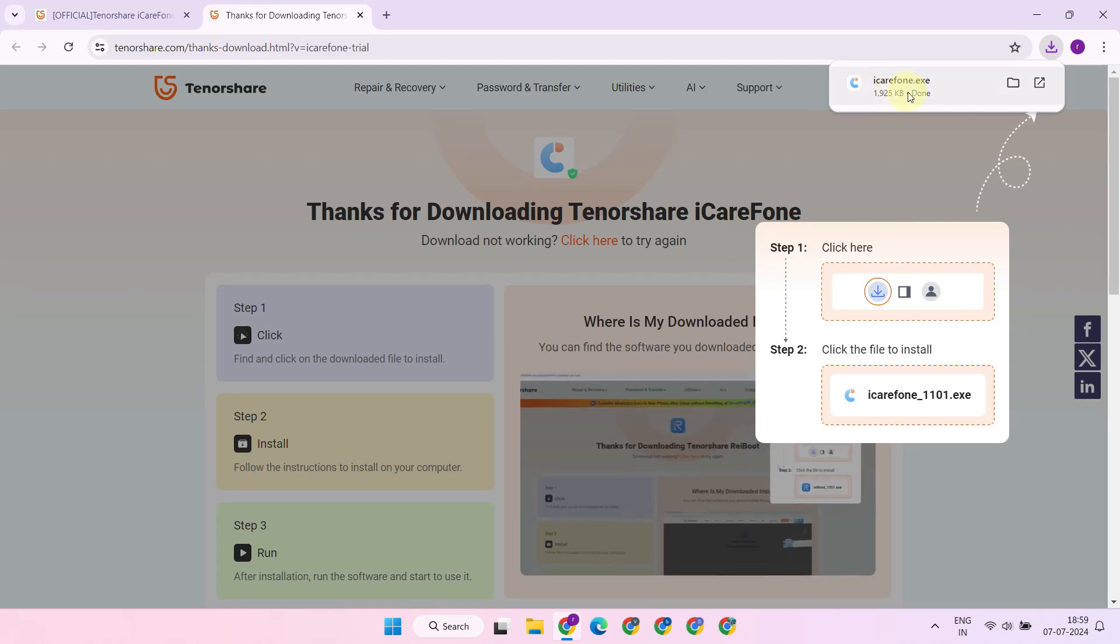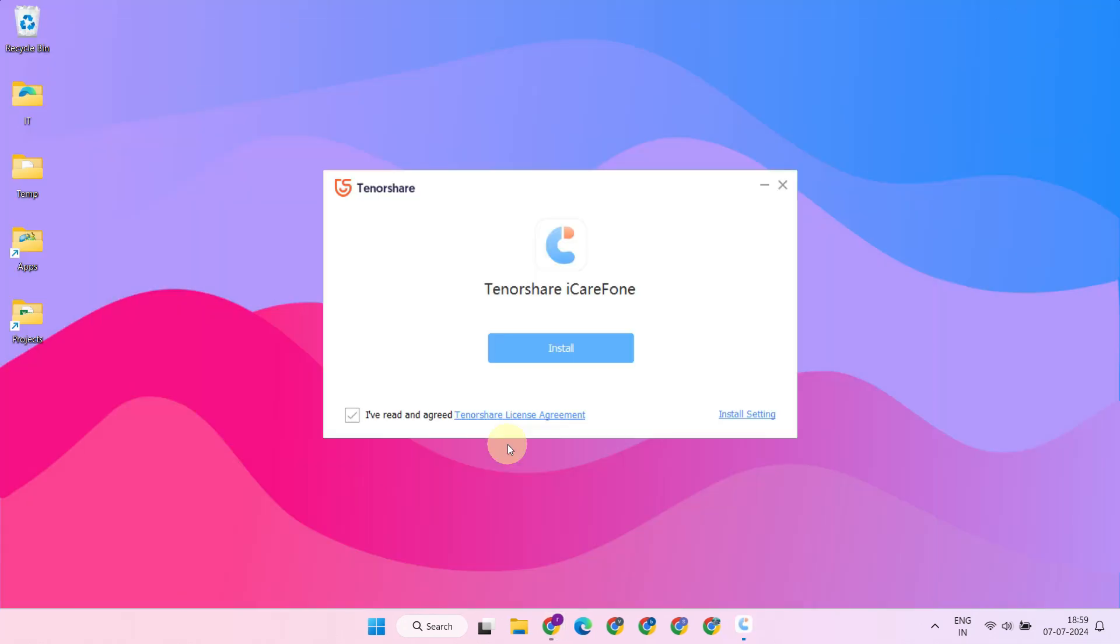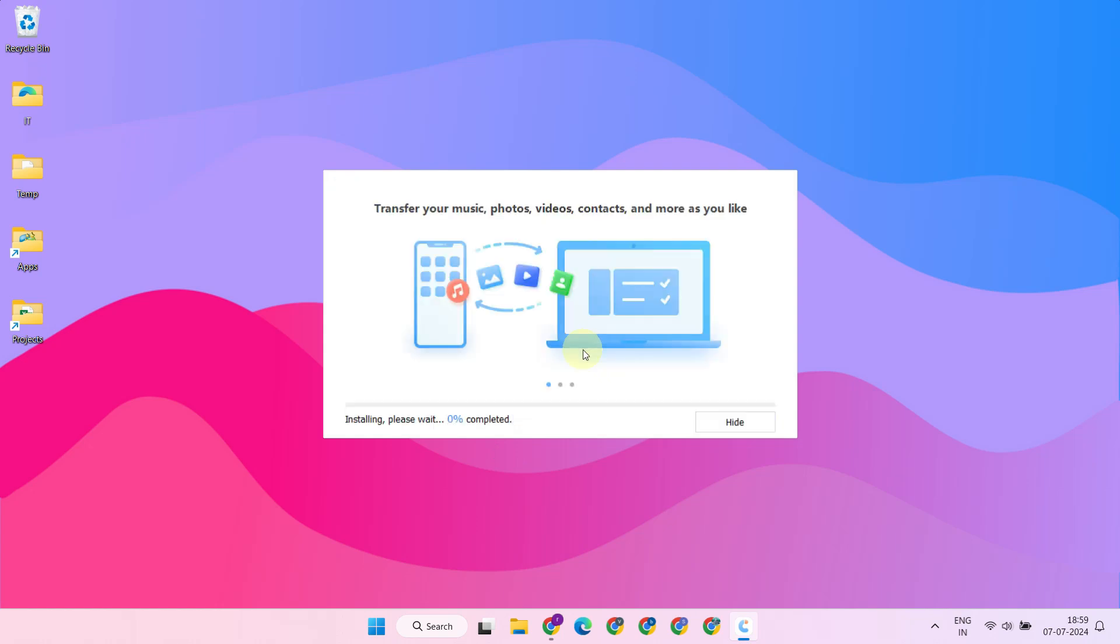Once downloaded, double-click the file and follow the on-screen instructions to complete the installation.